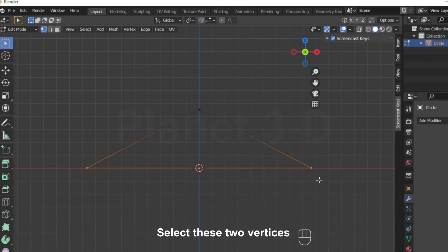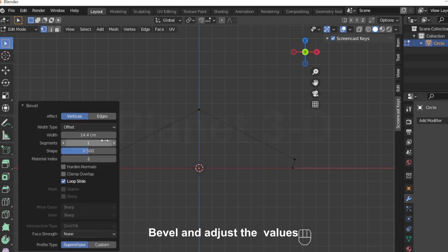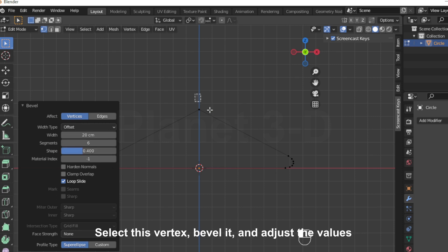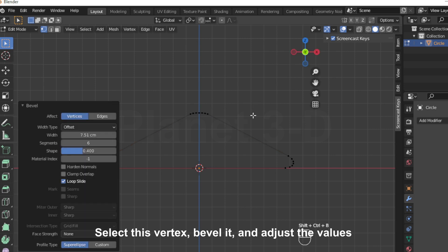Select these 2 vertices, bevel them and adjust the values. Then select this vertex, bevel it, and adjust the values.